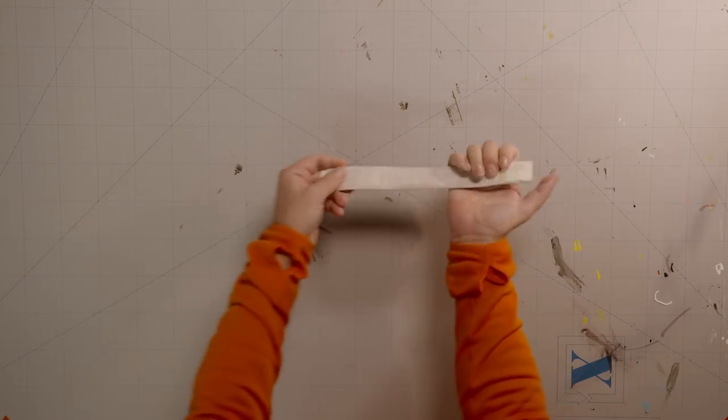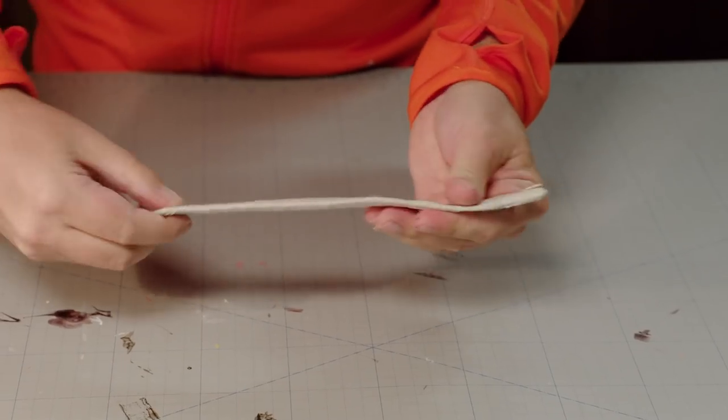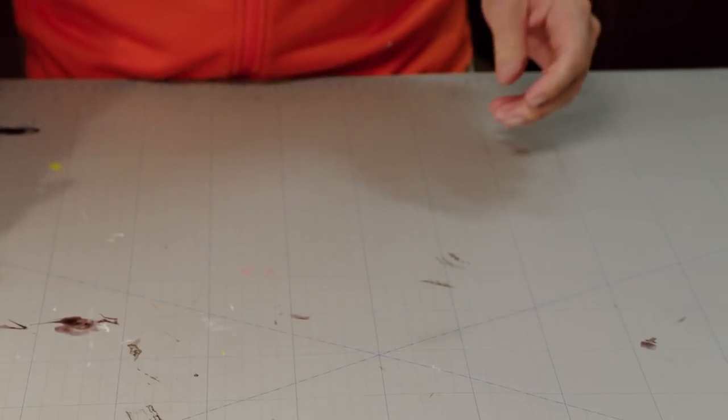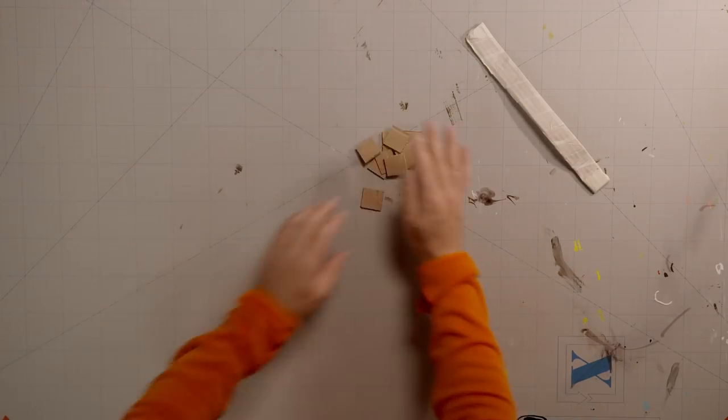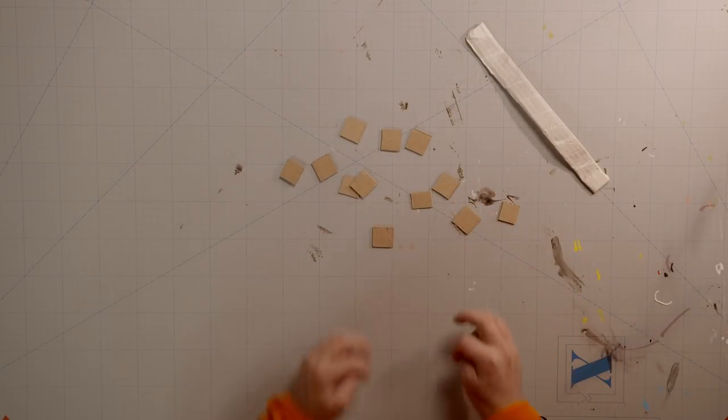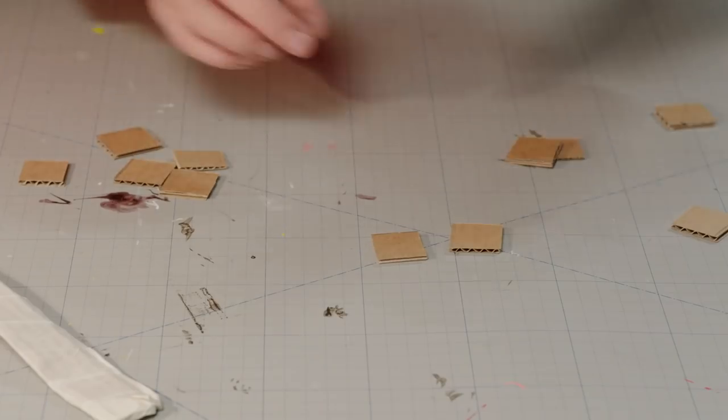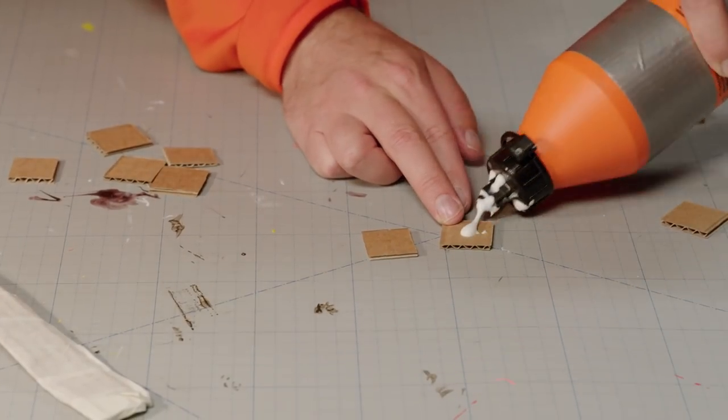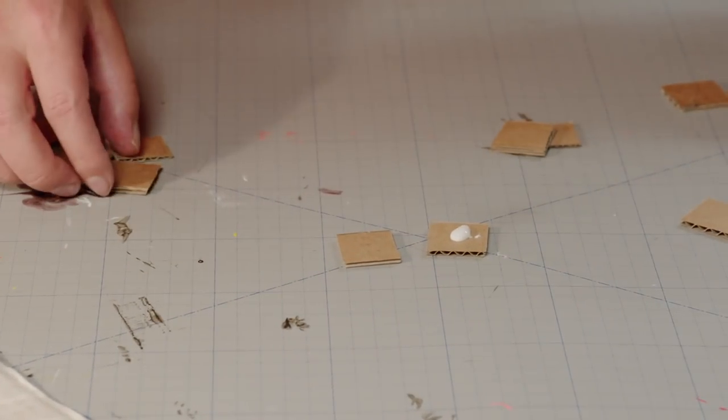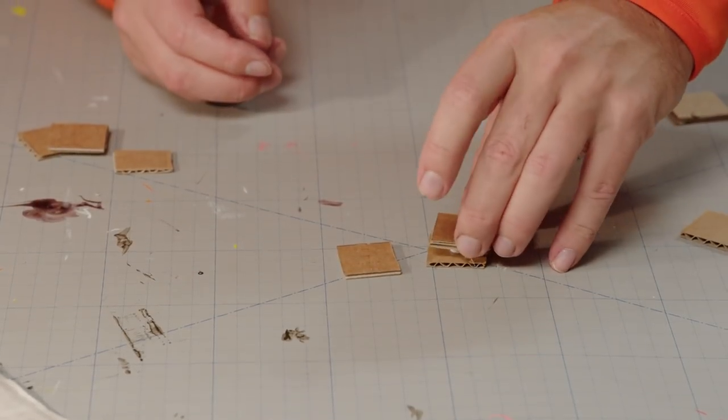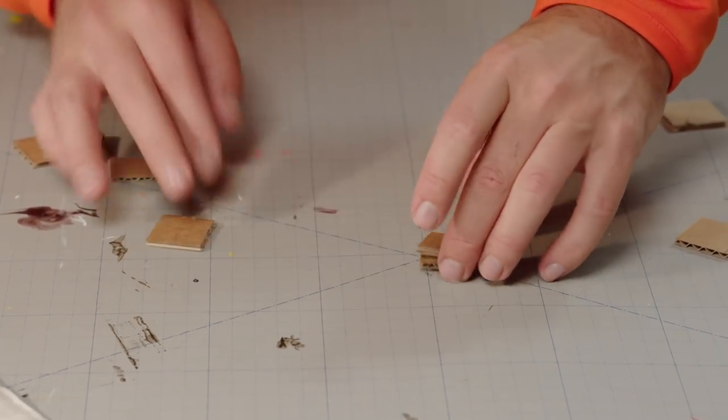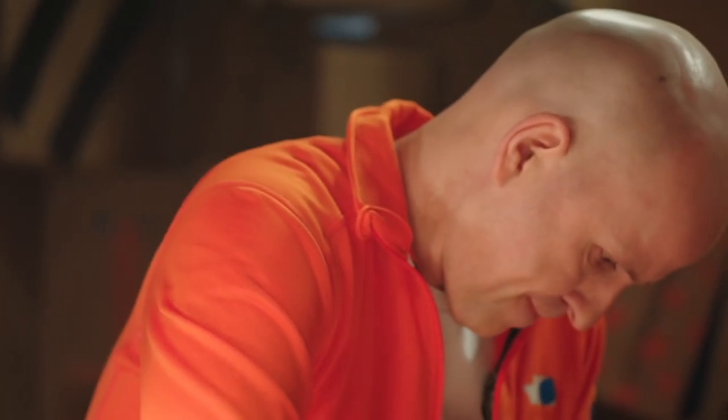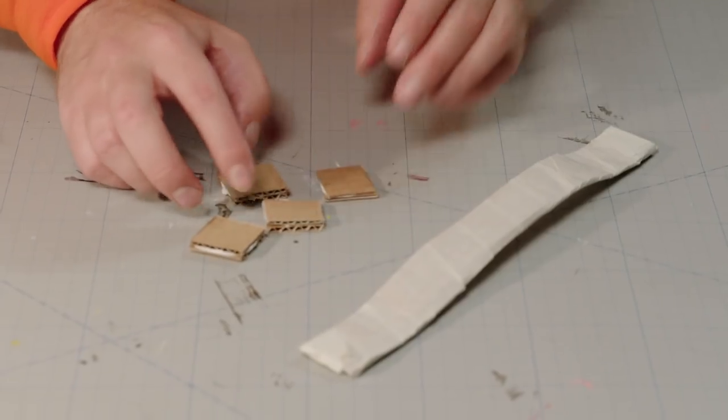Here is one that I made earlier. Next, we need some small knobs for the locks. They are made using two small cardboard squares glued together. We'll need four of these.